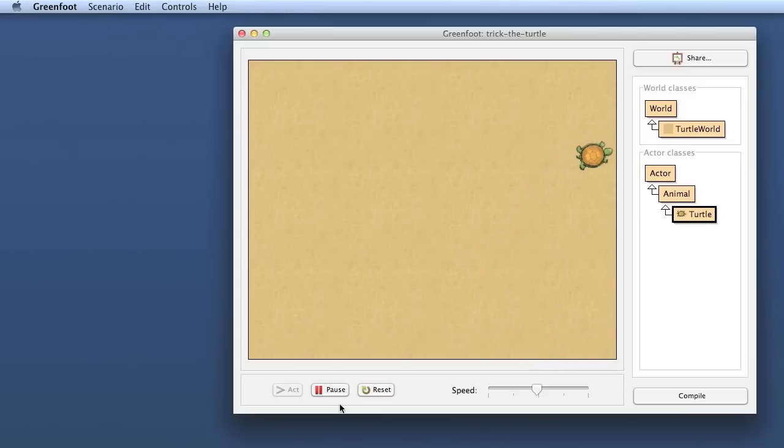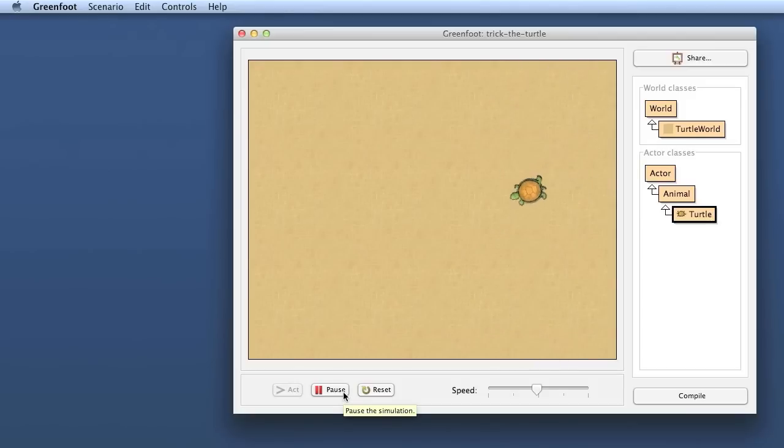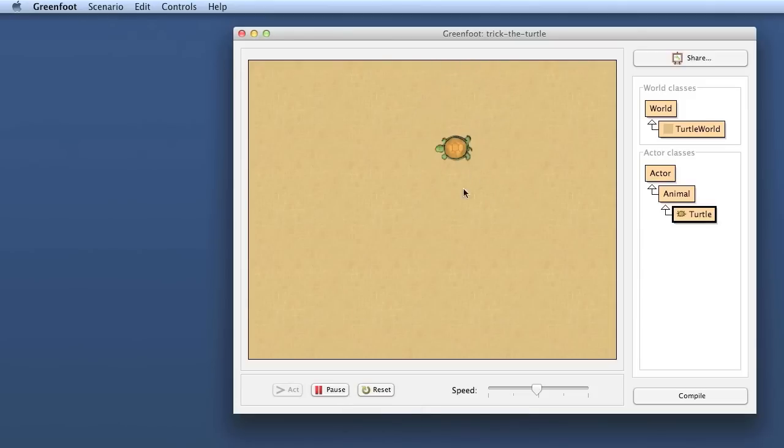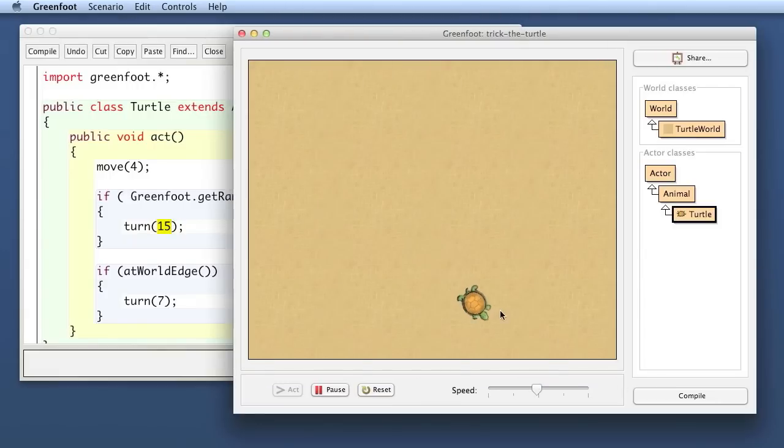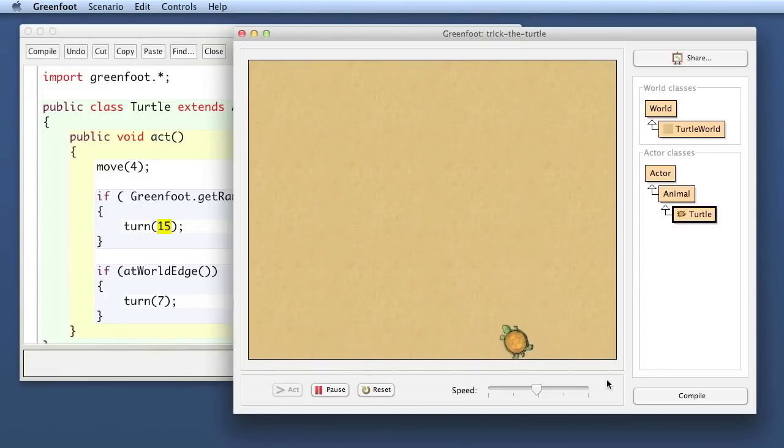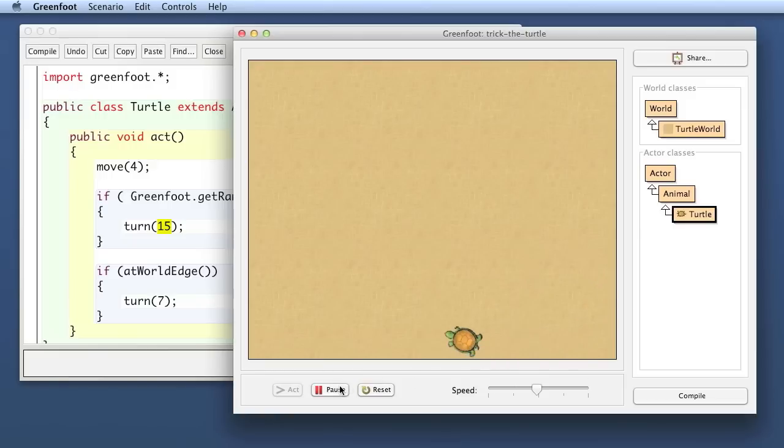So there are still a couple of things that I want to improve here. First of all it always turns the same amount. Every time it turns it turns 15 degrees and I want to make this random as well. And secondly what we observe every time it turns it always turns right it never turns left.